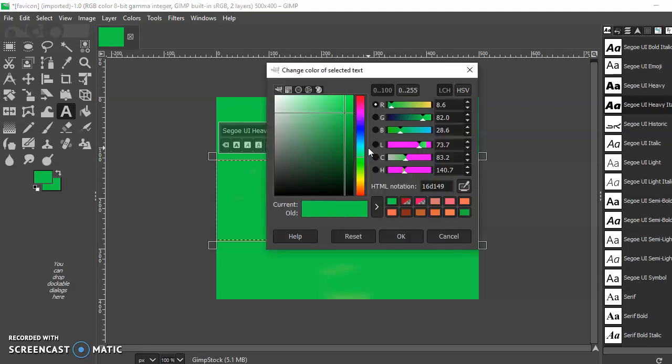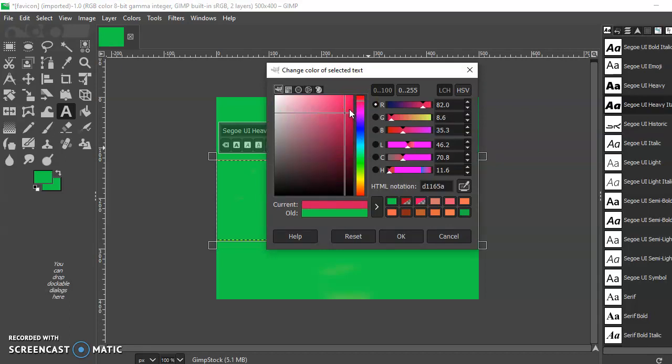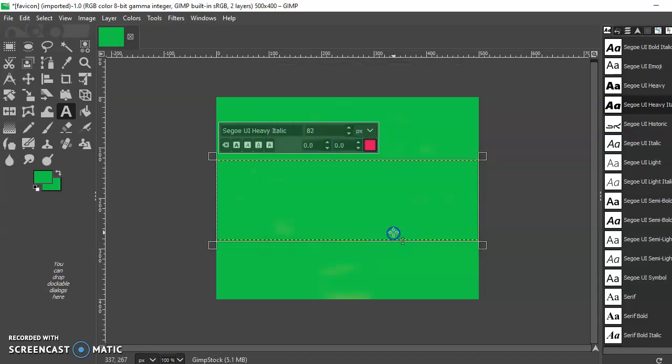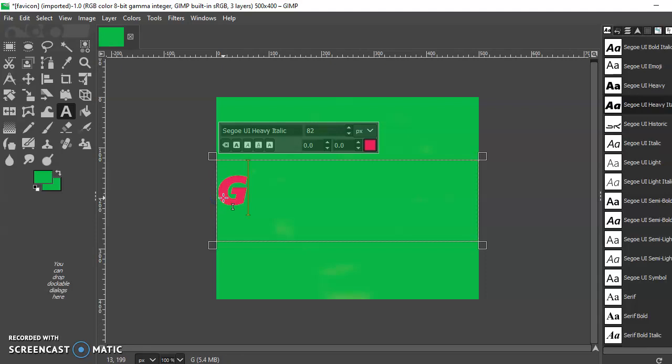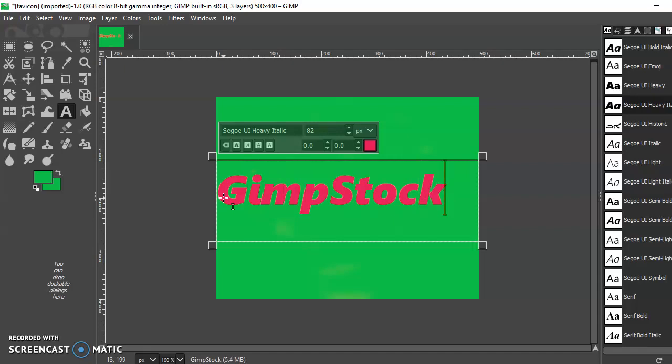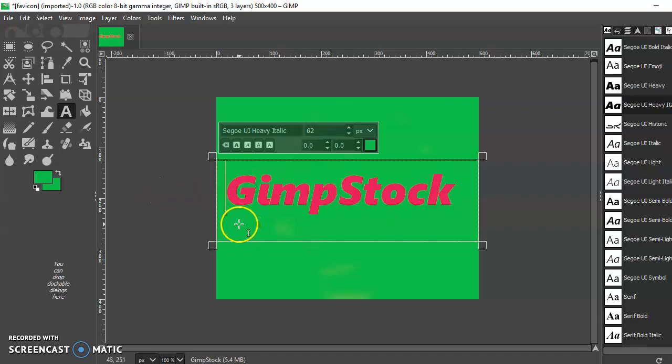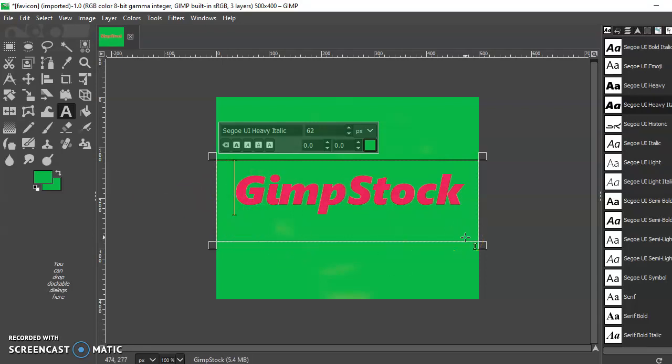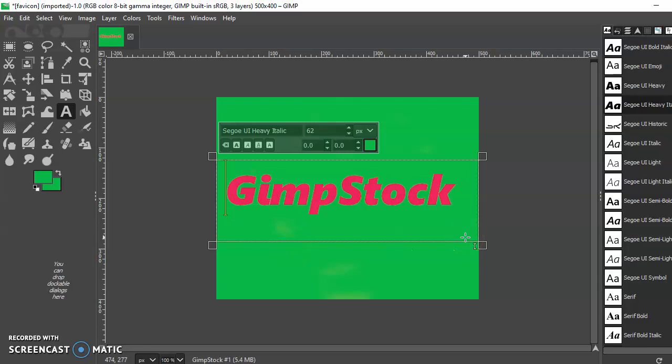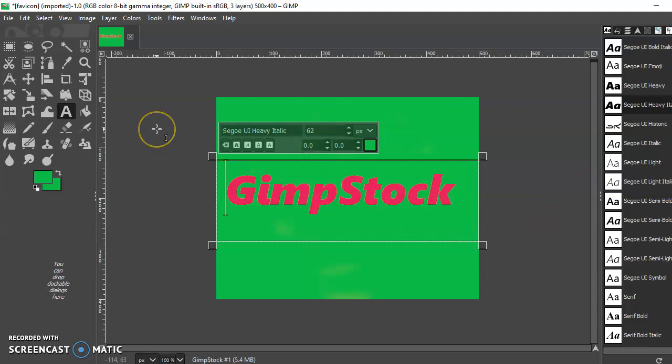Let me use the text tool. I'm going to bring that up a little bit, change to a lighter red color. That's better, it's a bit lighter. Click in there, and that is just perfect. Yeah, I like that. Now GIMP Stock, okay.